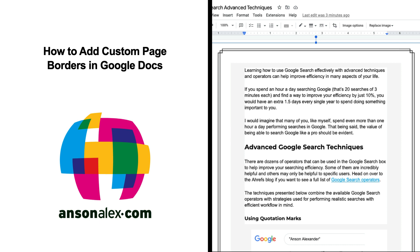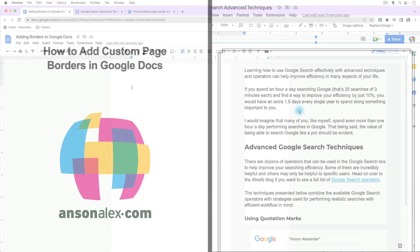Hi everyone, this is Anson from AnsonAlex.com and in this video I'm going to show you how to add borders to Google Docs, including custom borders that you can either design yourself or upload from a template.